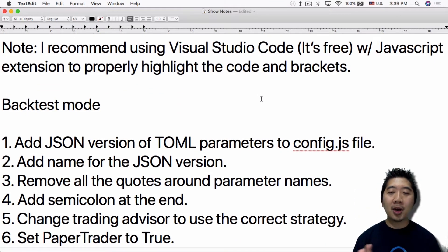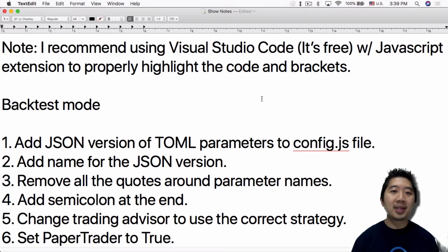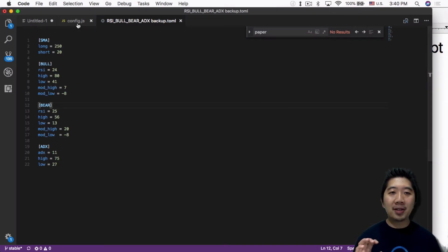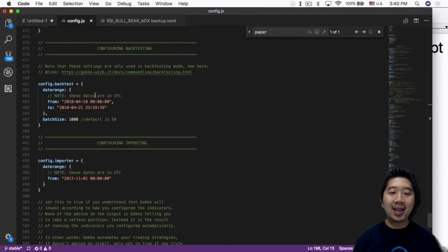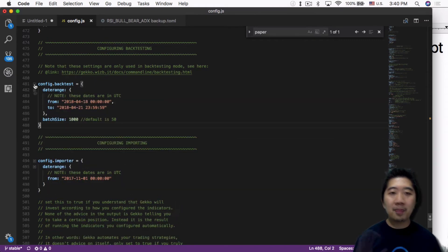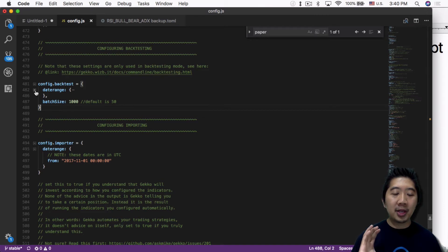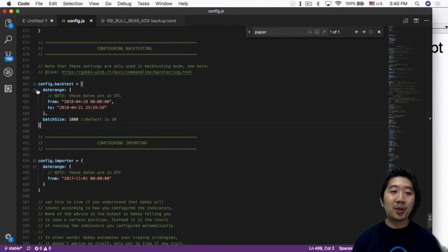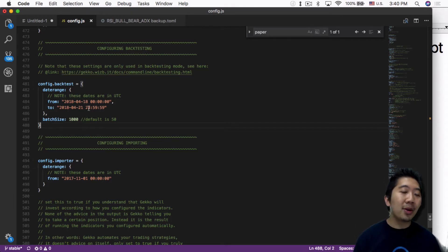Before going further into the config file, I definitely recommend using Visual Studio Code — it's free — with the JavaScript extension to properly highlight the code and brackets. Imagine trying to read a config.js file without all the highlighting; you can't tell where the brackets are or which ones line up. With VS Code you can click on a bracket and see its matching bracket, close up sections of code, and immediately spot bugs like missing semicolons or improper setup.